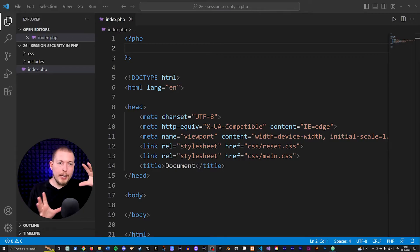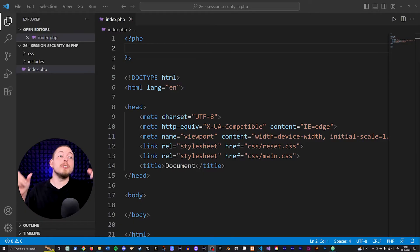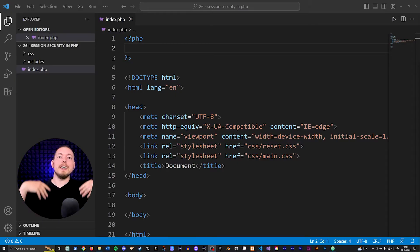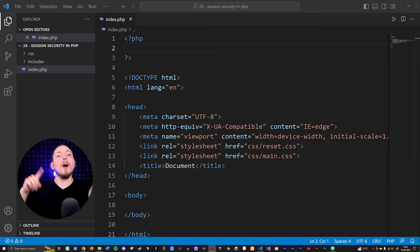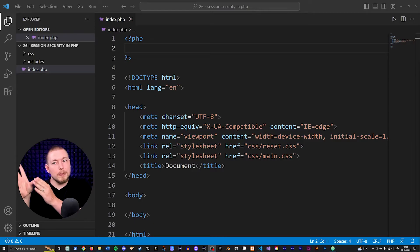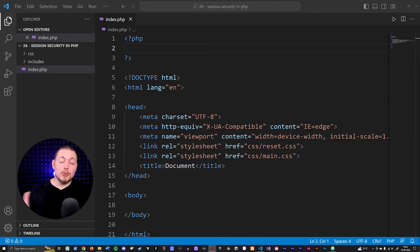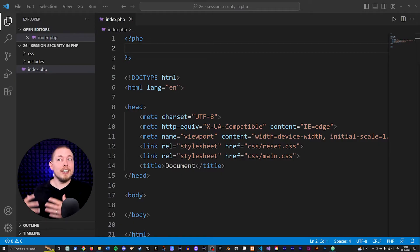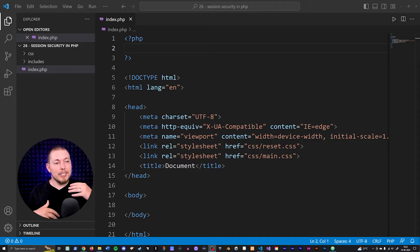Something that is very important when it comes to sessions is to make sure that other users and other computers are not able to steal our session data. Whenever we create a session and start creating session variables that store data inside the server, we want to make sure that the ID stored inside the server is only going to point to us. The session ID cookie in our browser should only match up with the ID inside the server for us.